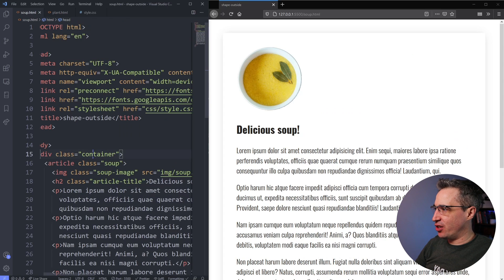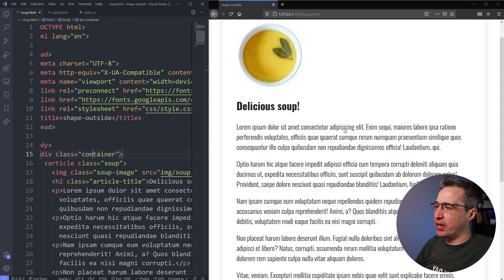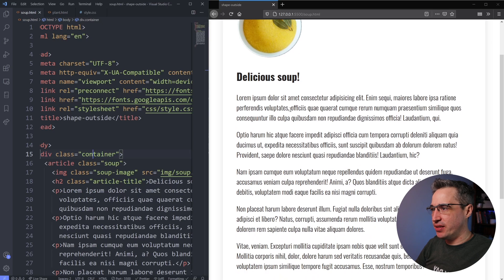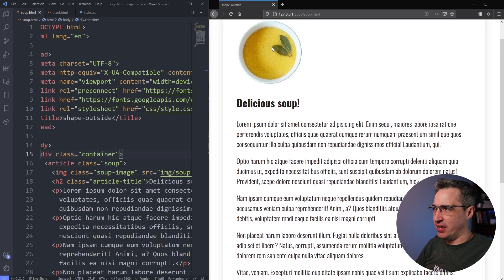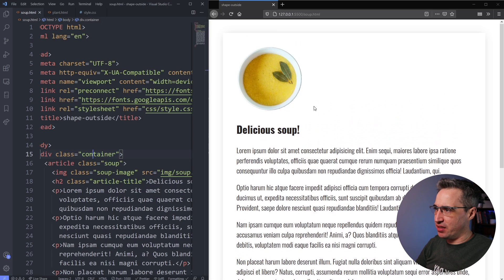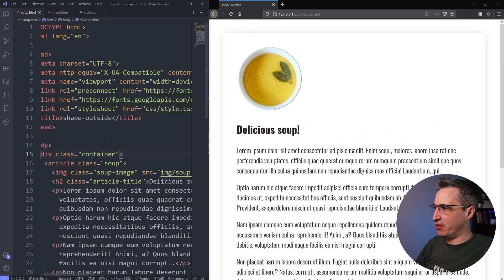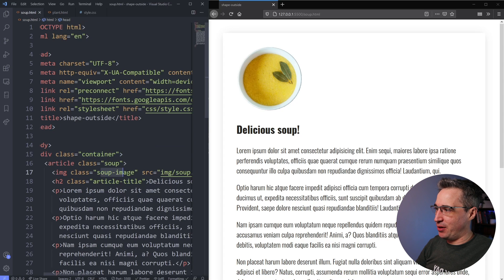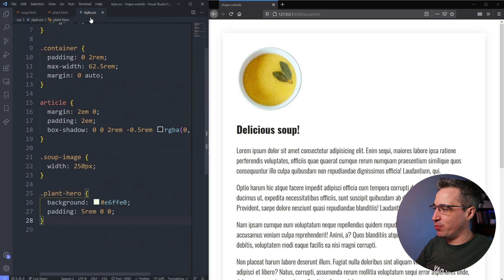Alright, so here we are in VS Code and I have a basic setup here. We're going to look at a couple of different pages while we work on this, but you can see I just have some text with a nice little image right there of some soup. And what I've done is this is in my article and then I have my soup image right here.